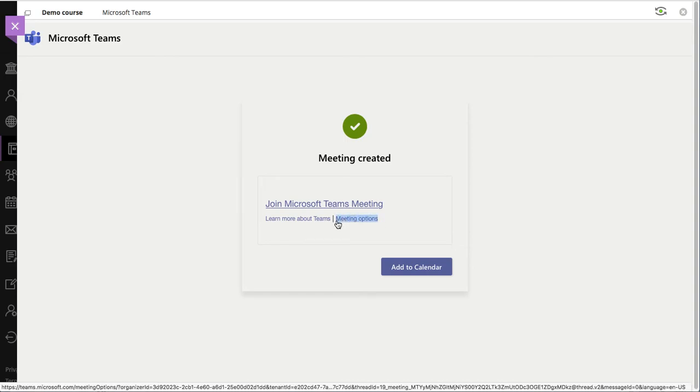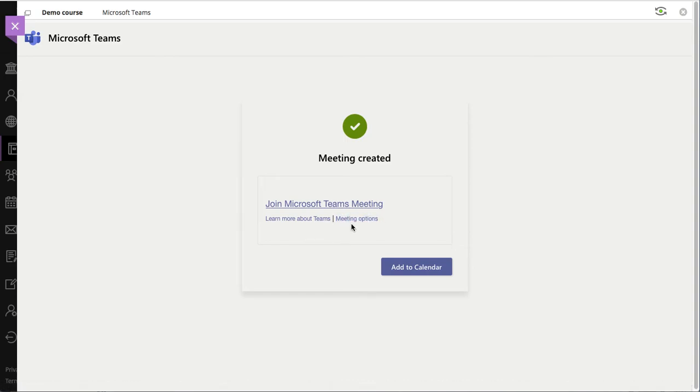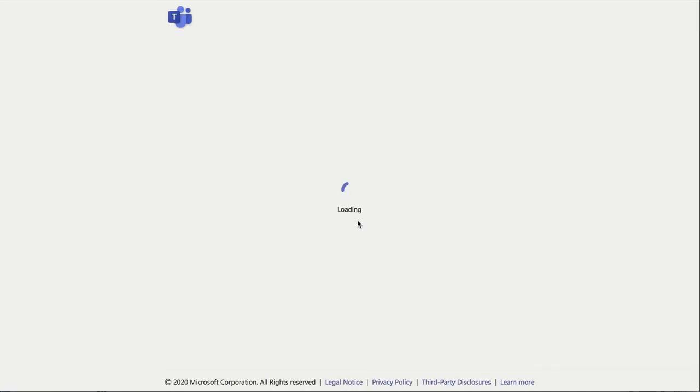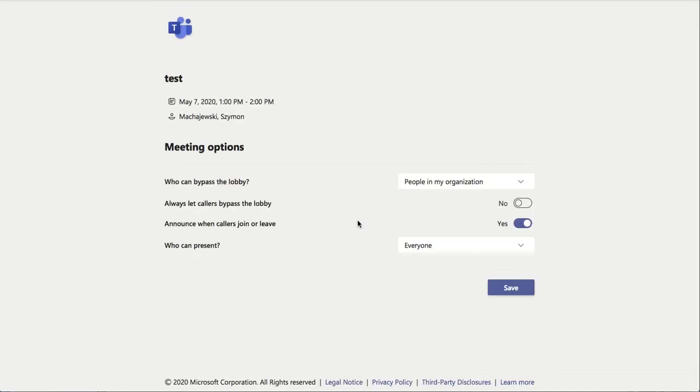This meeting options link is going to allow us to adjust the Teams meeting itself, so not just the link but the Teams meeting itself. And so you might find this to be beneficial.